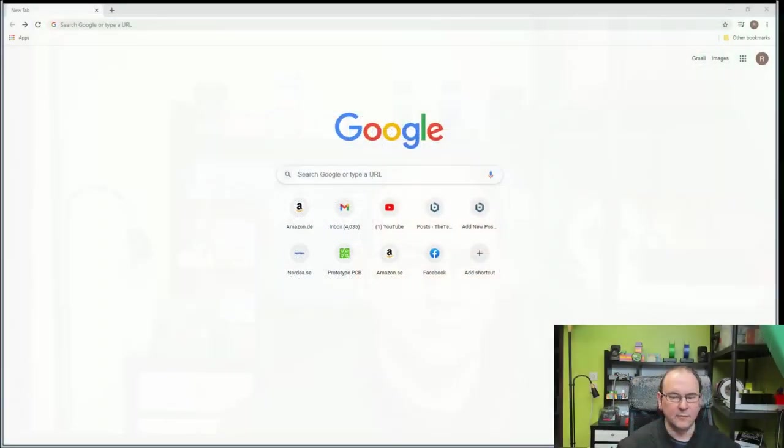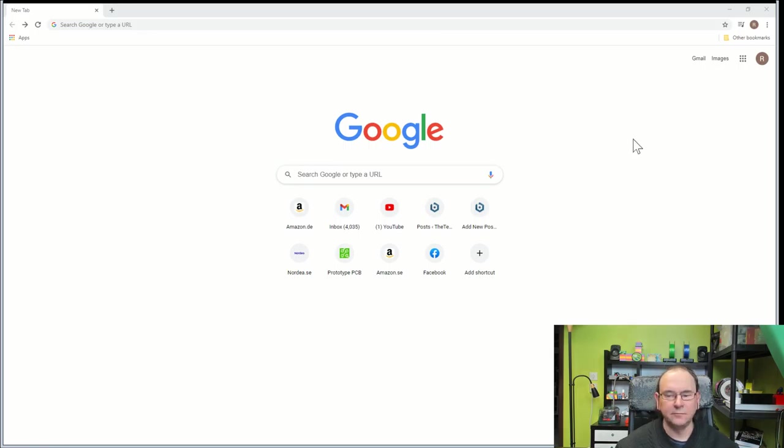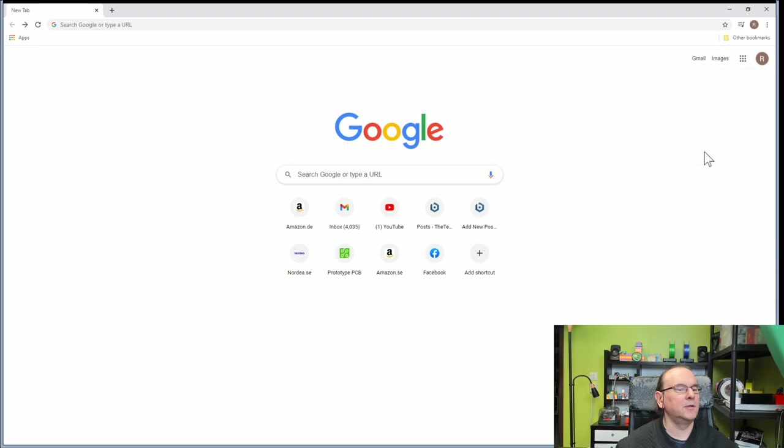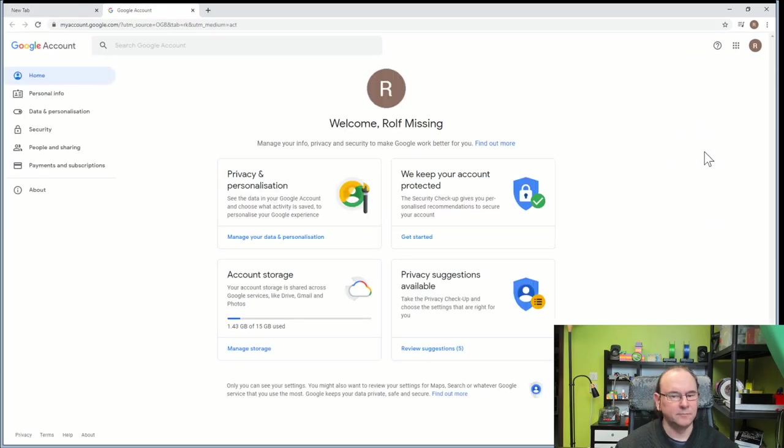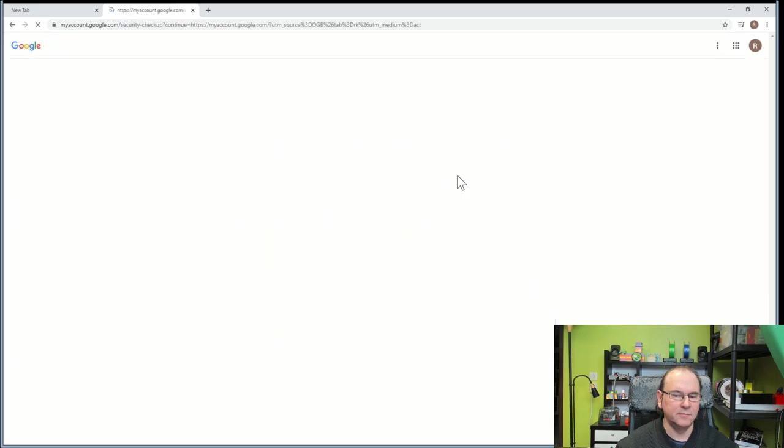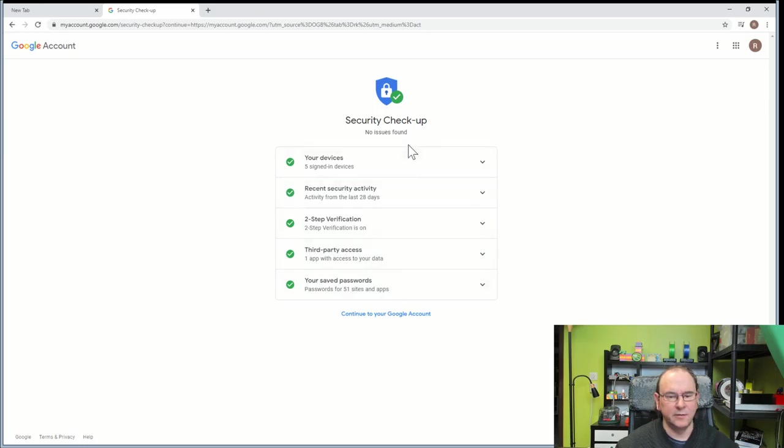So let's get into it. The first thing you should do is log in with your usual main account and go to manage your Google account. Then you should go to the section where we keep your account protected. And here is actually a check. Google provides a checklist here.